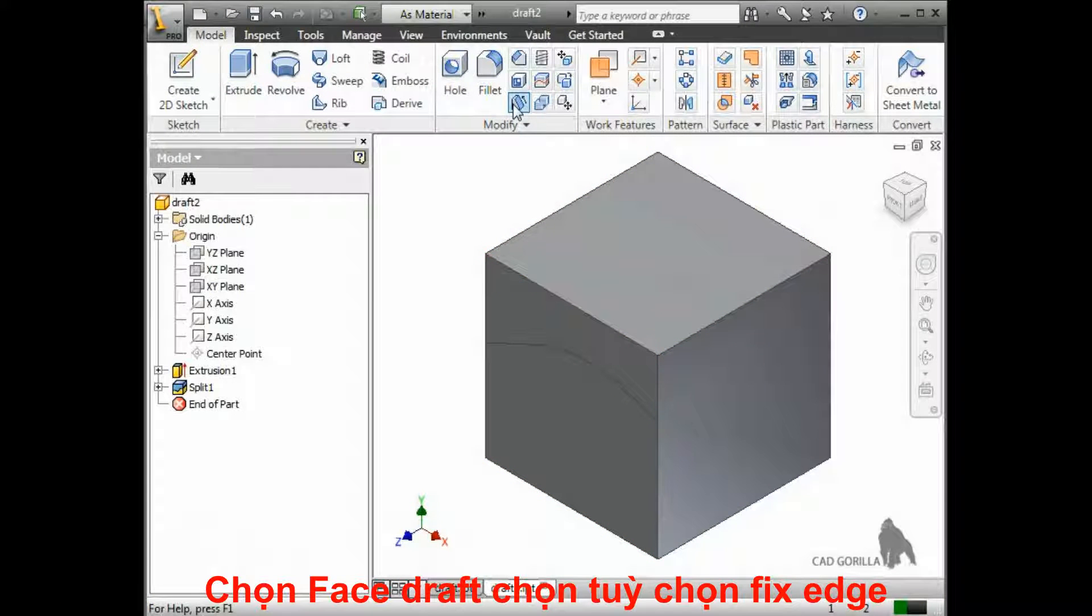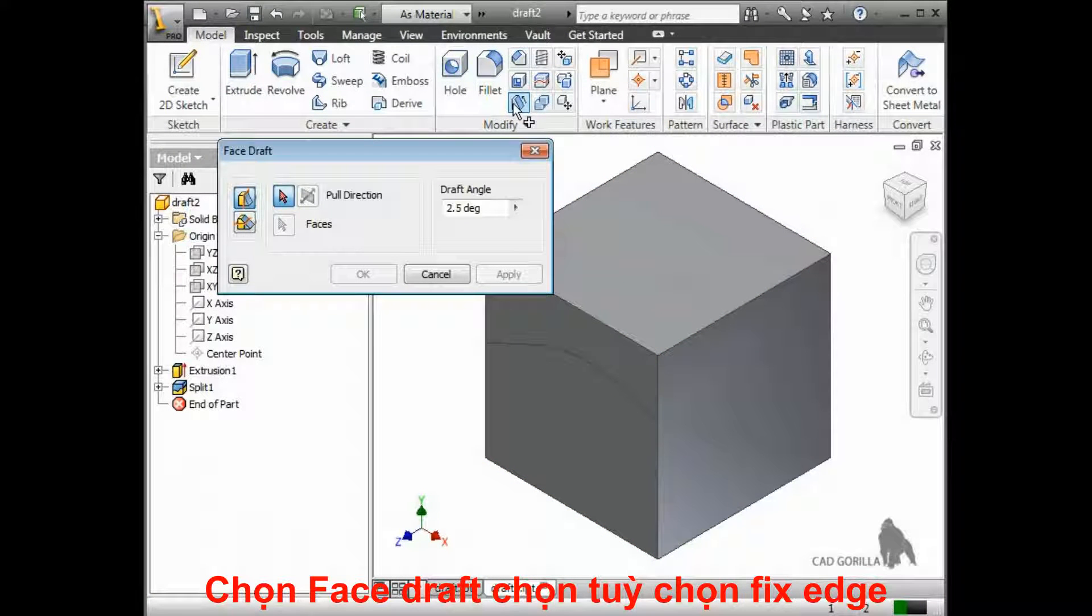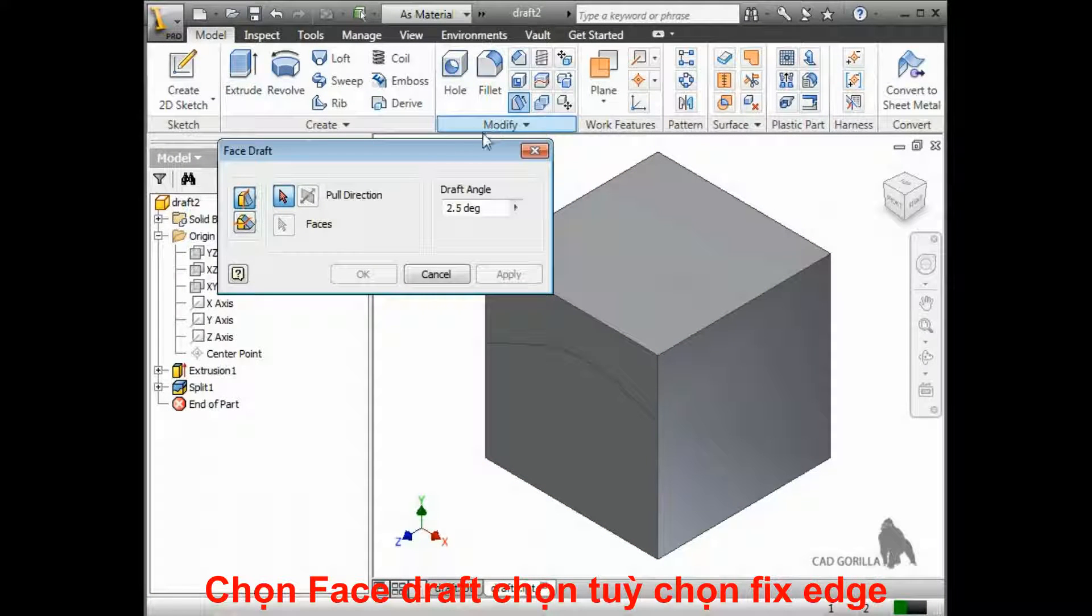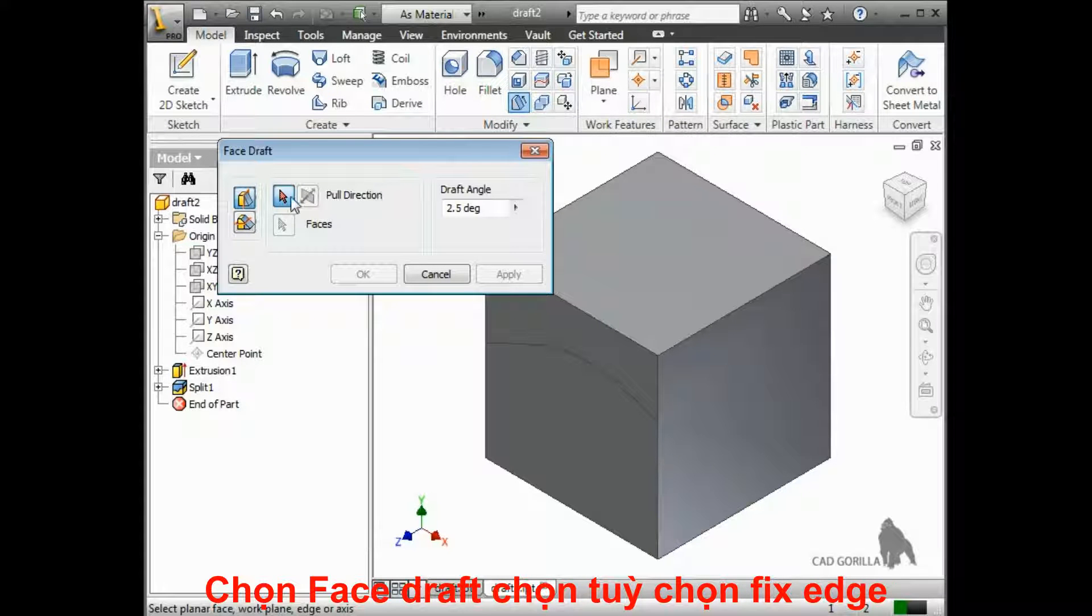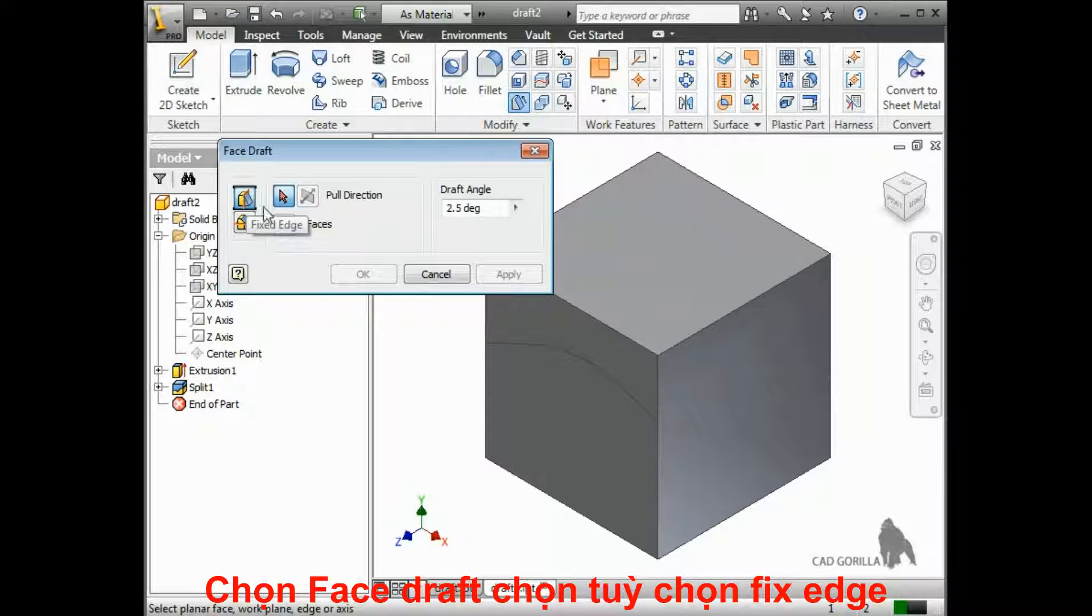This brings up the Face Draft dialog box. The Fixed Edge option will apply a draft along an edge, or multiple edges.